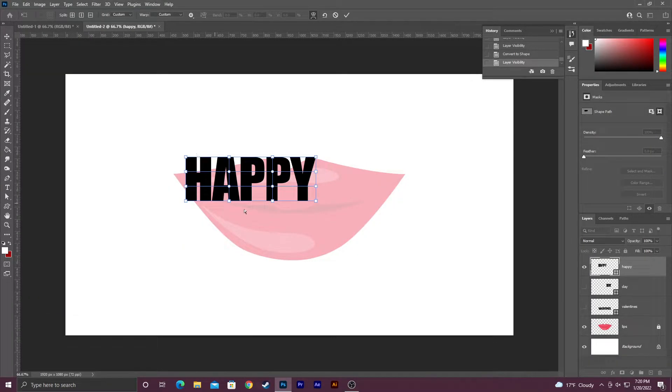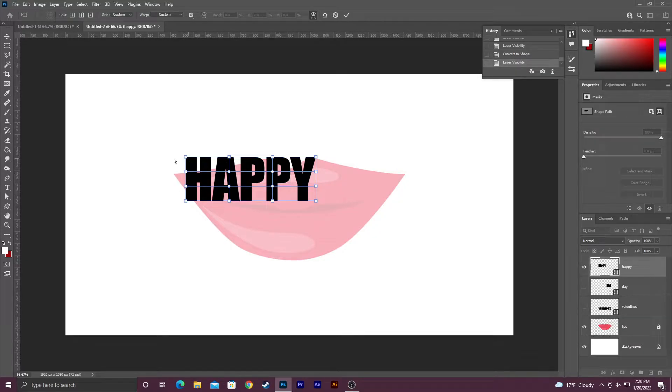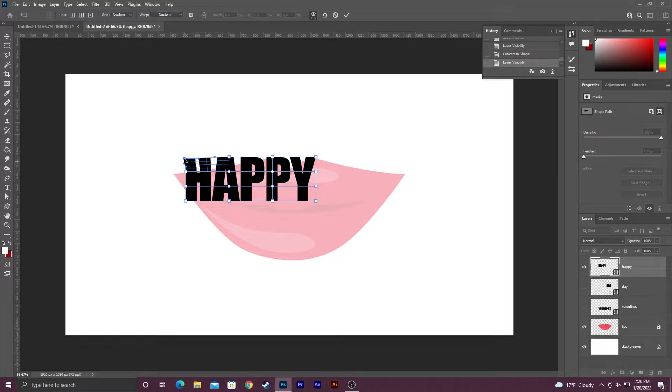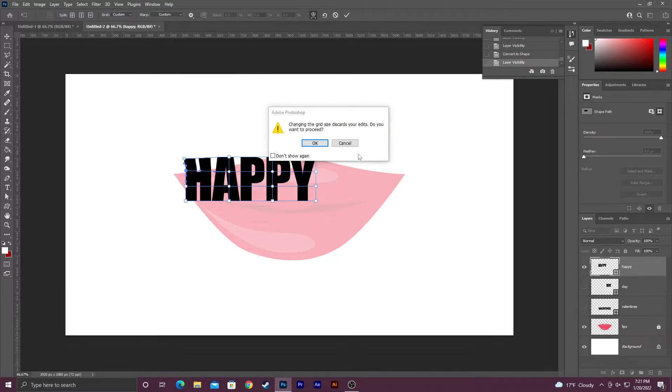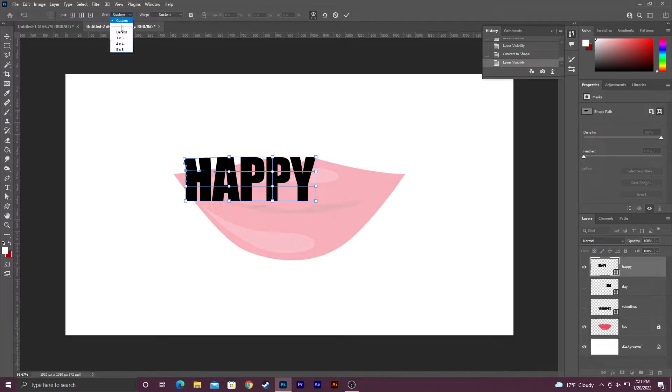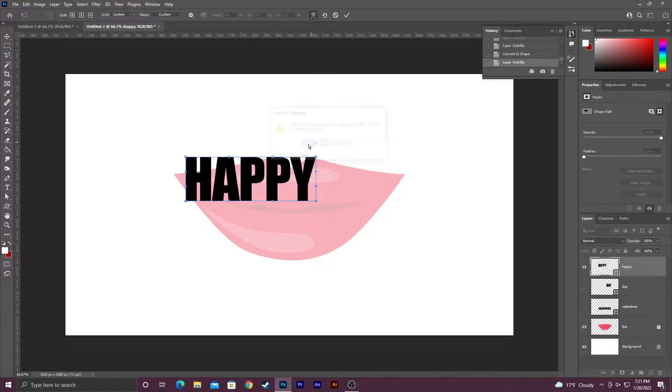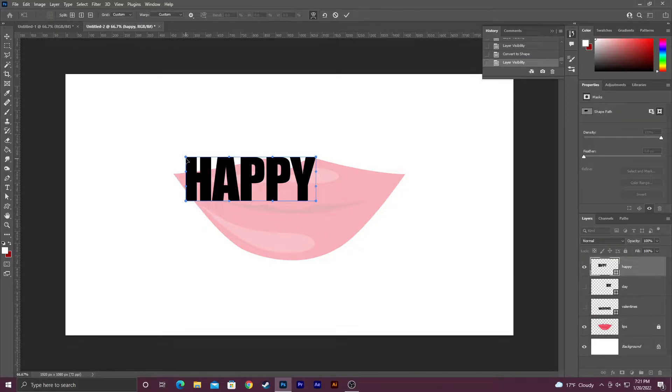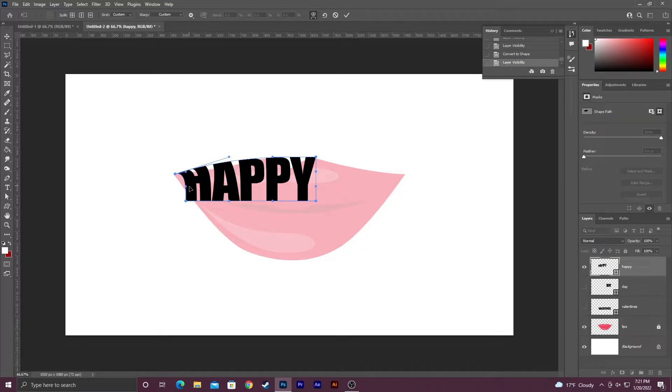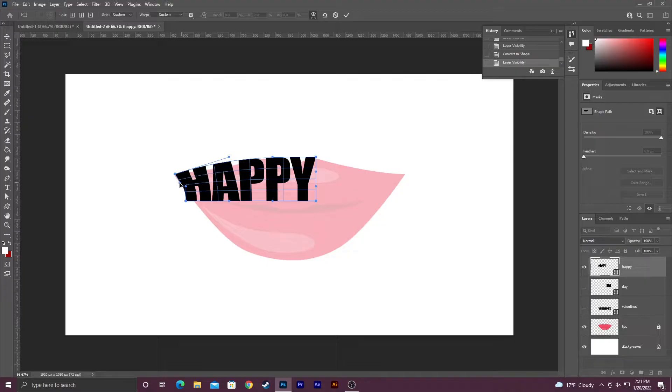Then I'm going to go up here to Edit and down to Transform and to Warp. Alright, when you click on Warp this little box grid appears. It may or may not have the lines and then you just kind of pull it into the area that you want. We are going to go and set this to default just to lower the amount of lines. The more lines you have in there like that, the harder it is to move them around. It gives you more control but it does take a lot longer.